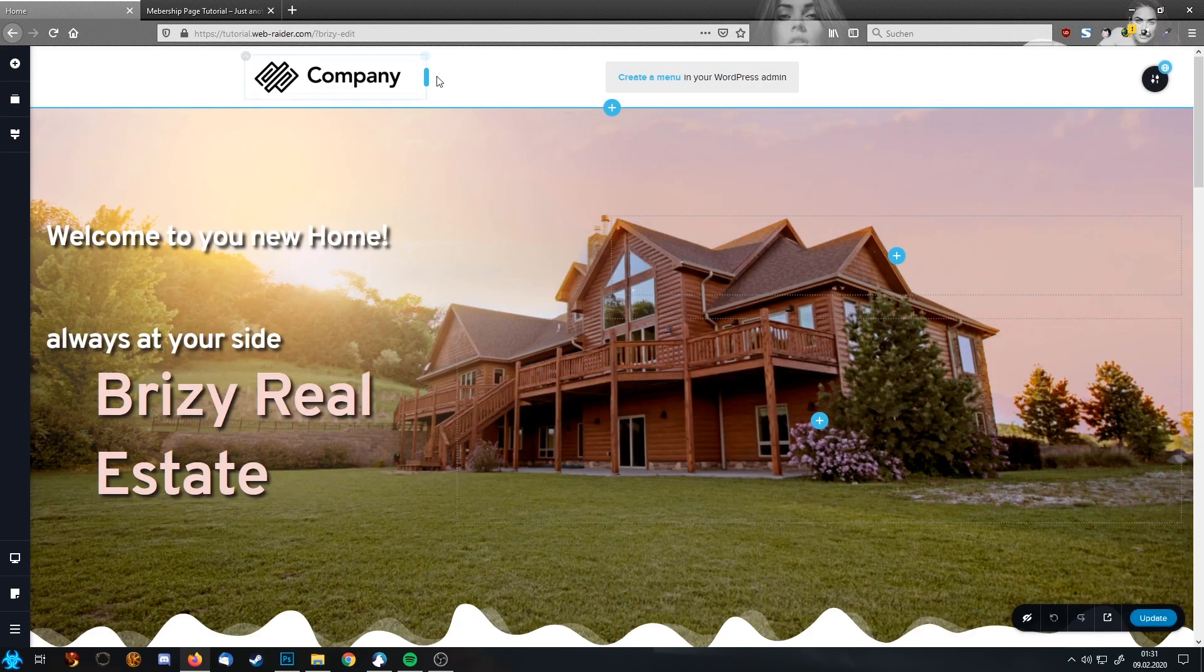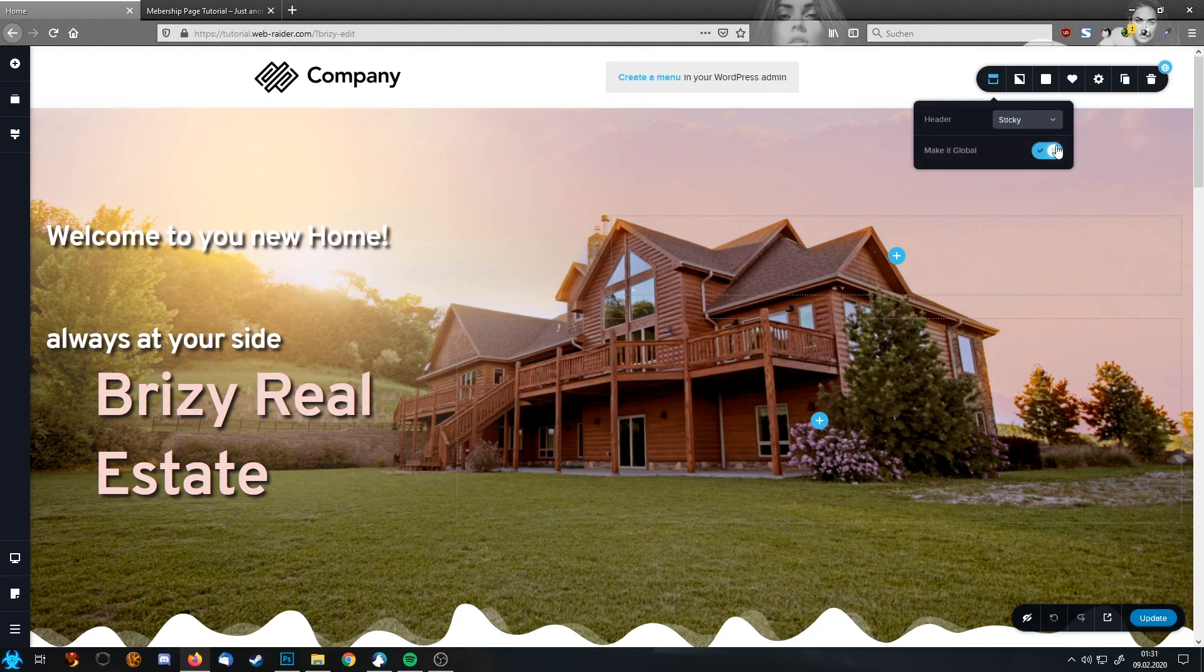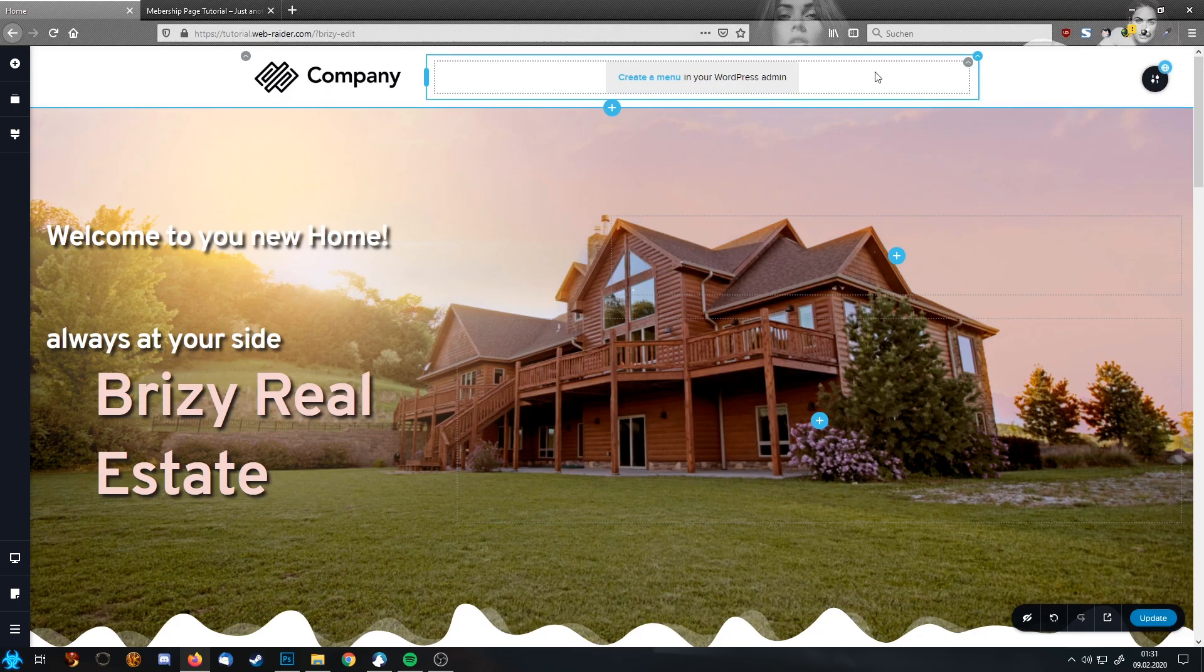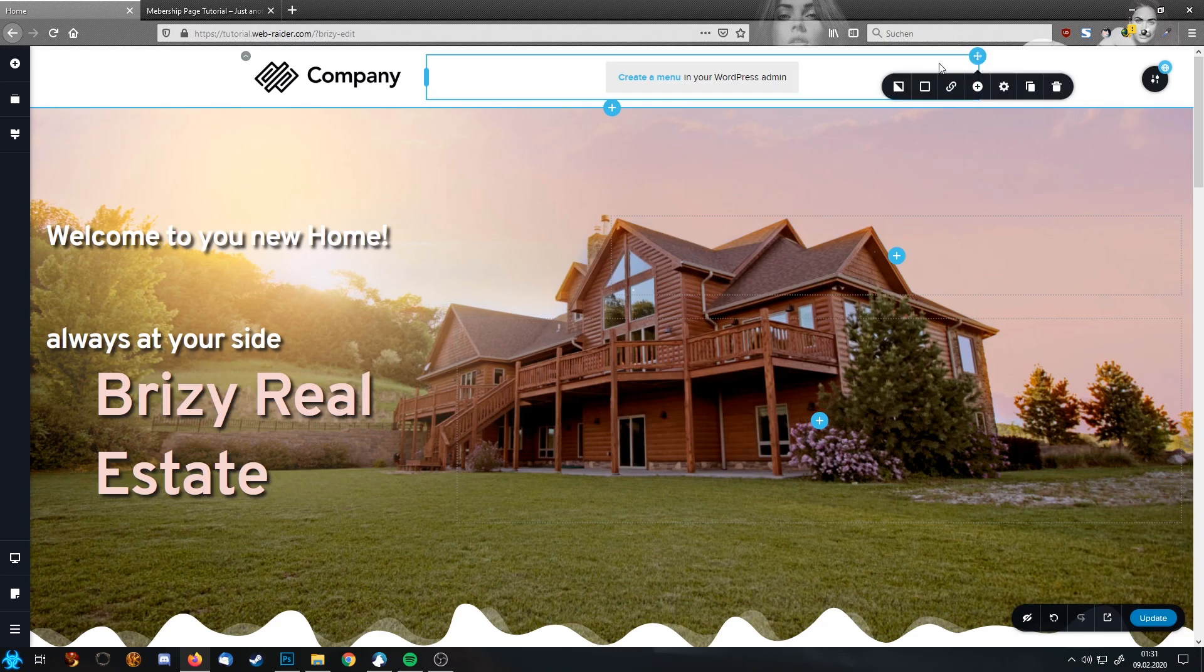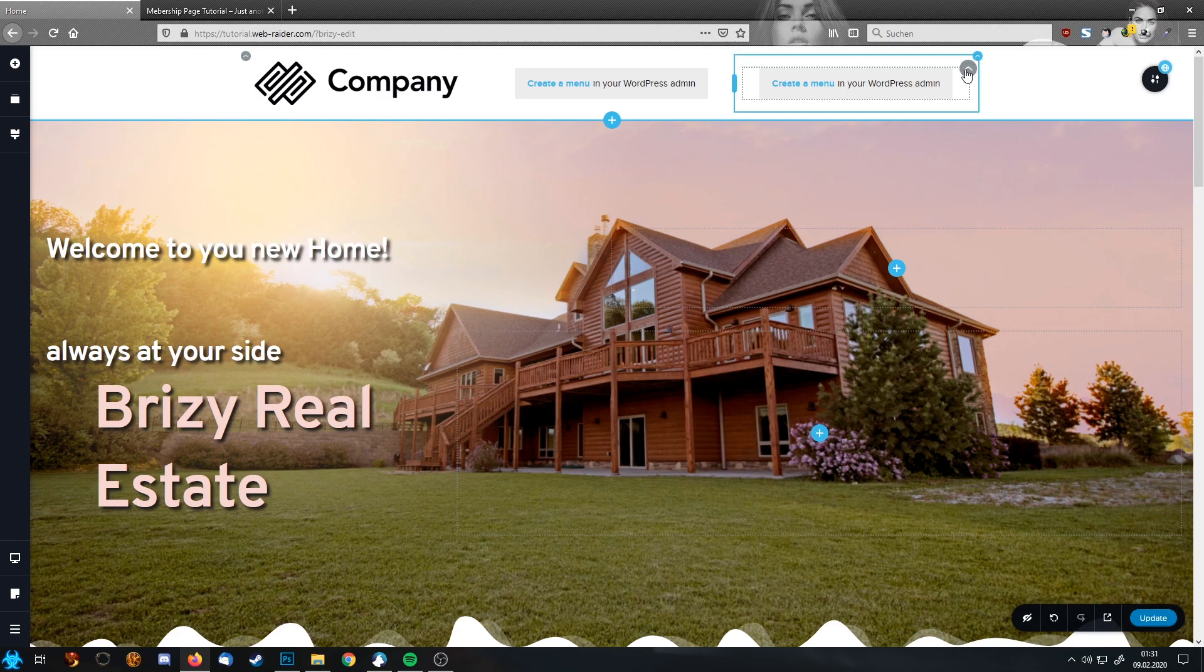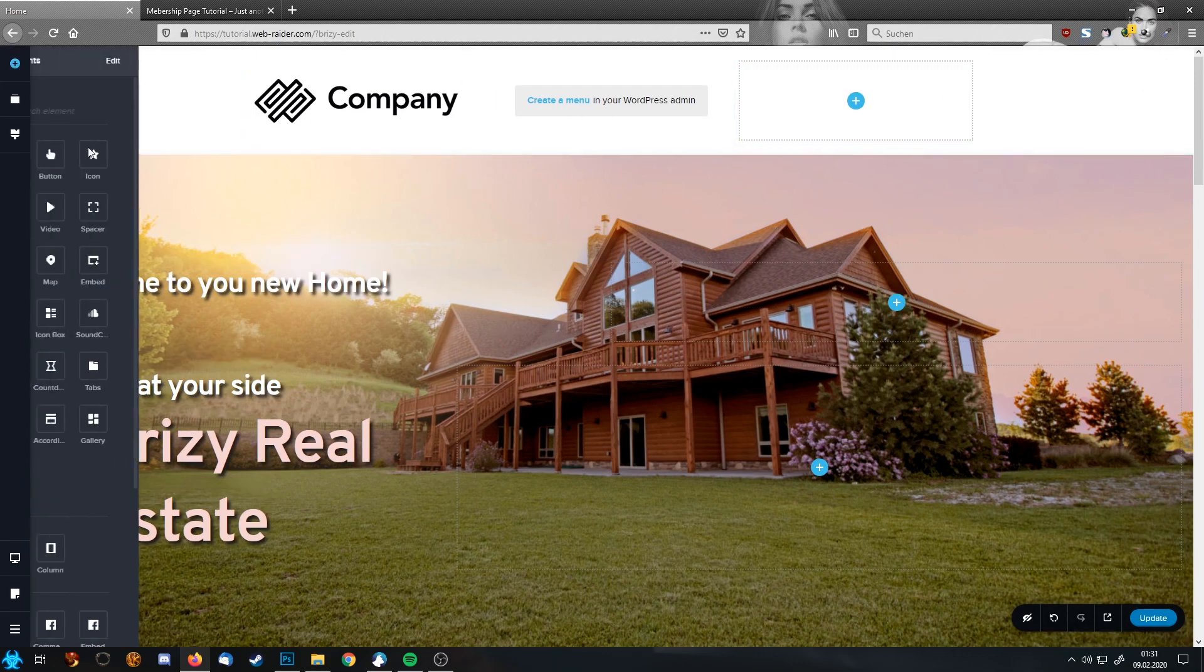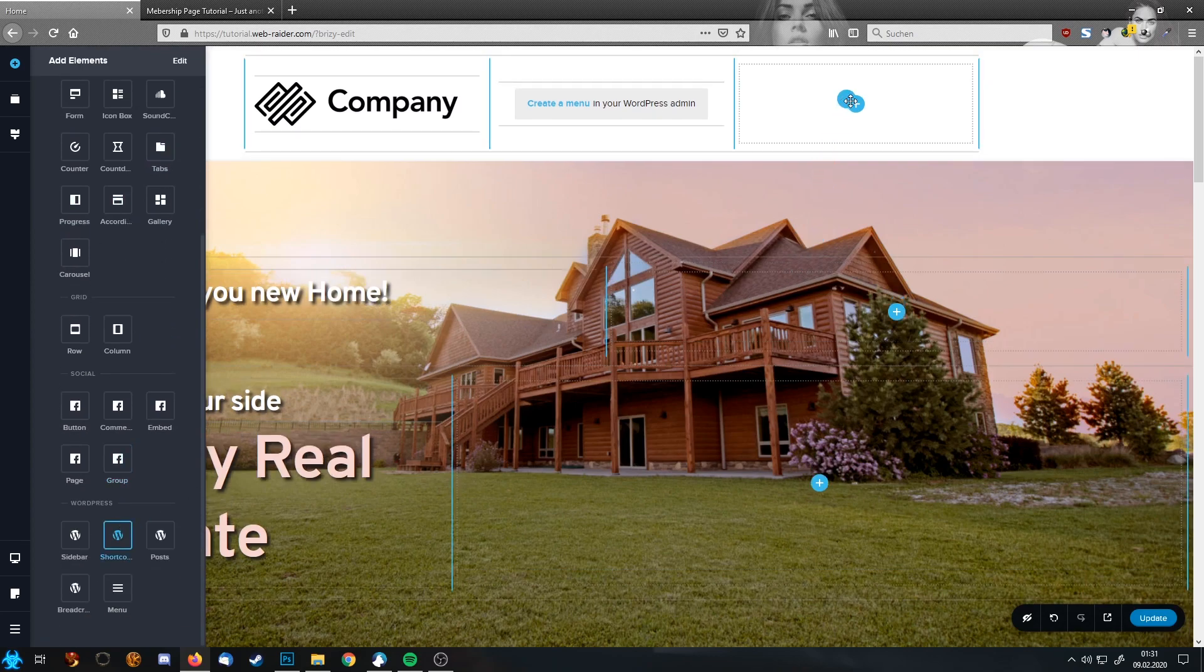And this is our header. Just in case you haven't watched the other tutorial, this is a global header. So every change I'm going to do right now here on the homepage will affect every header on the page. So what I'm going to do is I'm going to duplicate this element. But we don't need the second menu. So I'm going to delete this one.